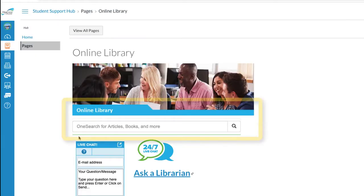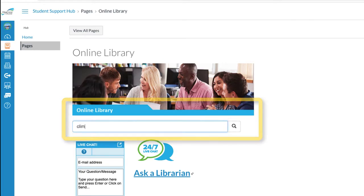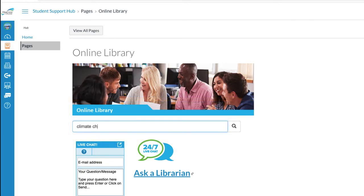First off, the OneSearch bar is available, and you can consider this the library's version of Google. This tool allows you to conduct preliminary searches on your topic. Let's quickly search for climate change as an example — type those keywords and click Enter.